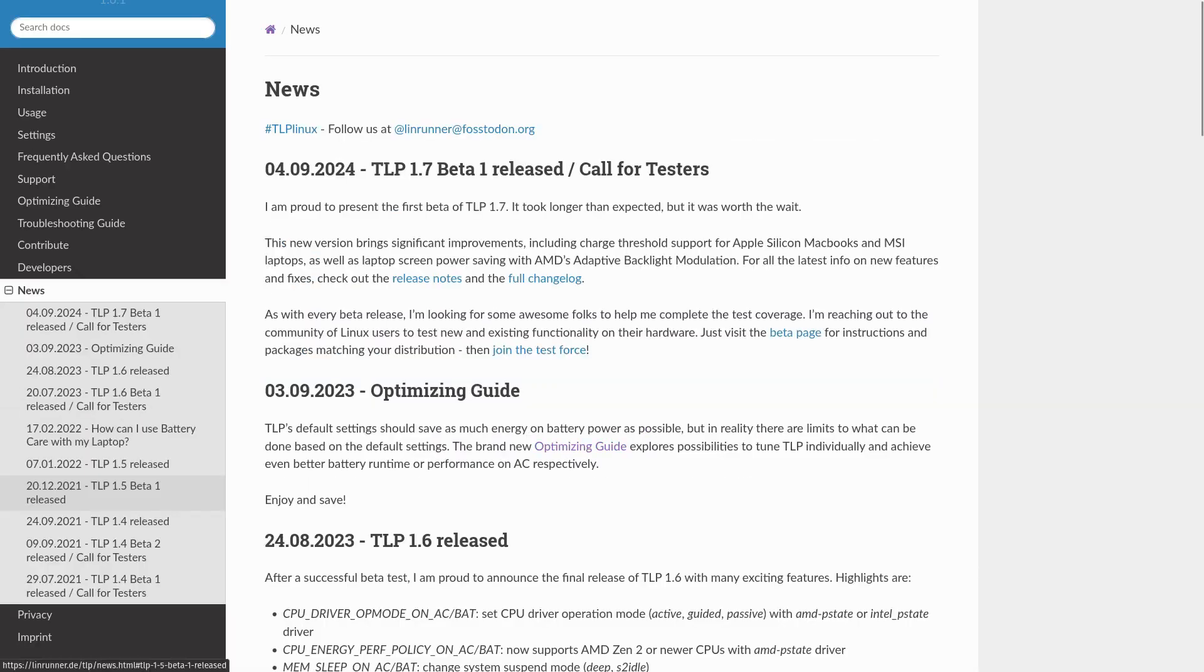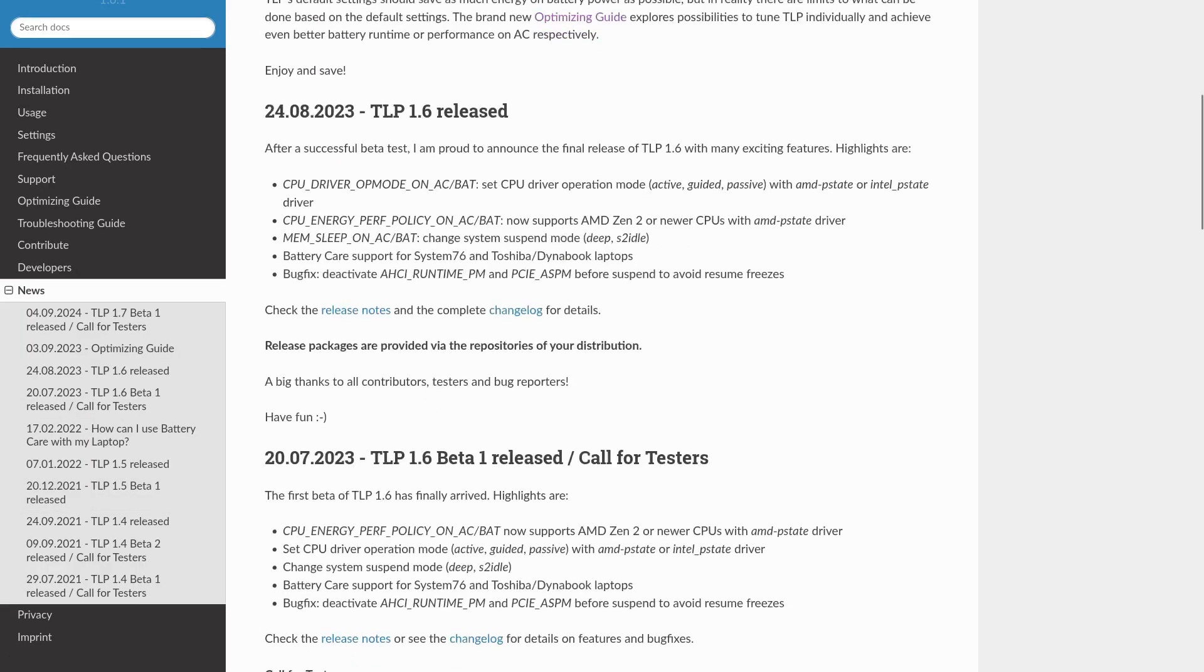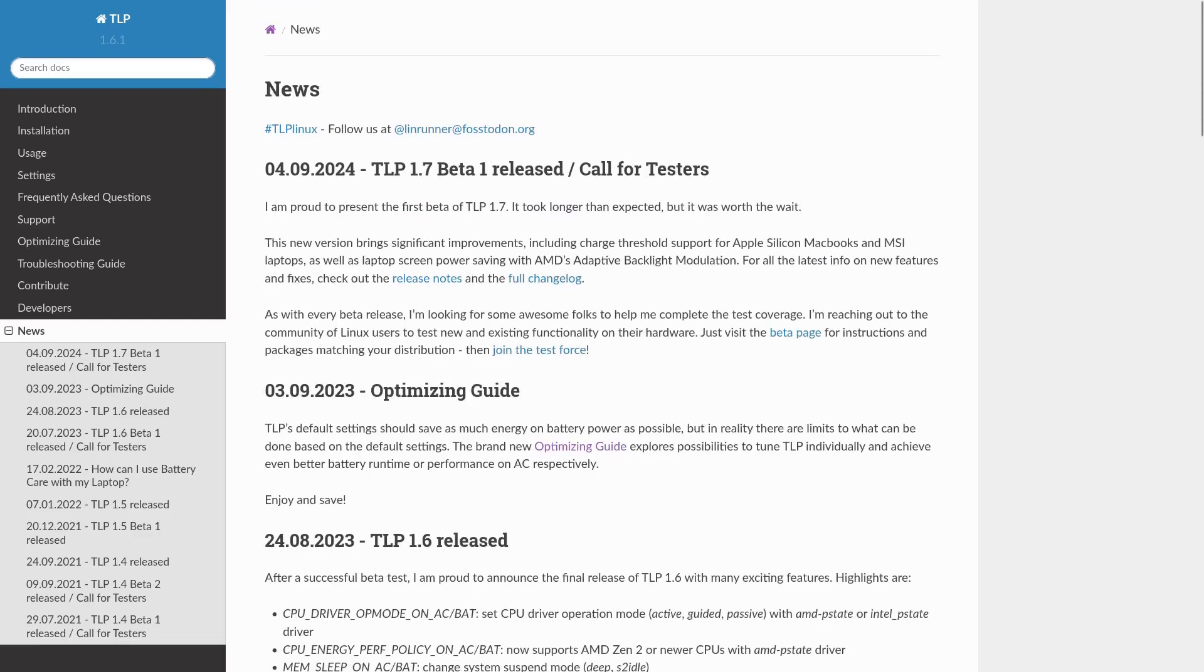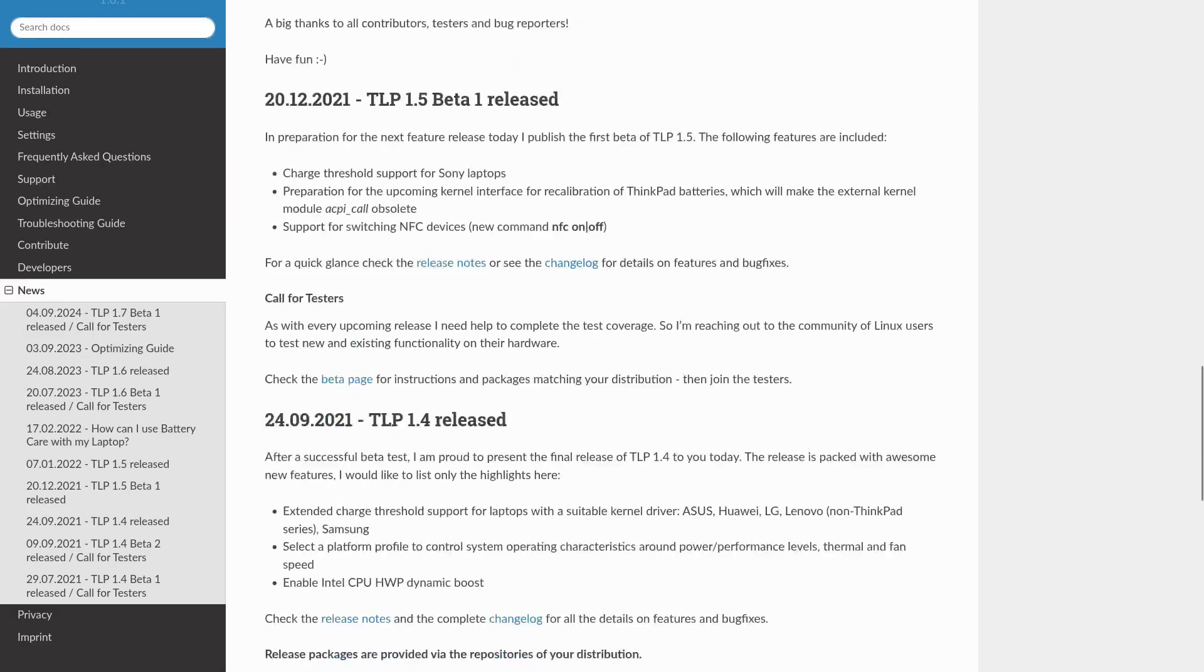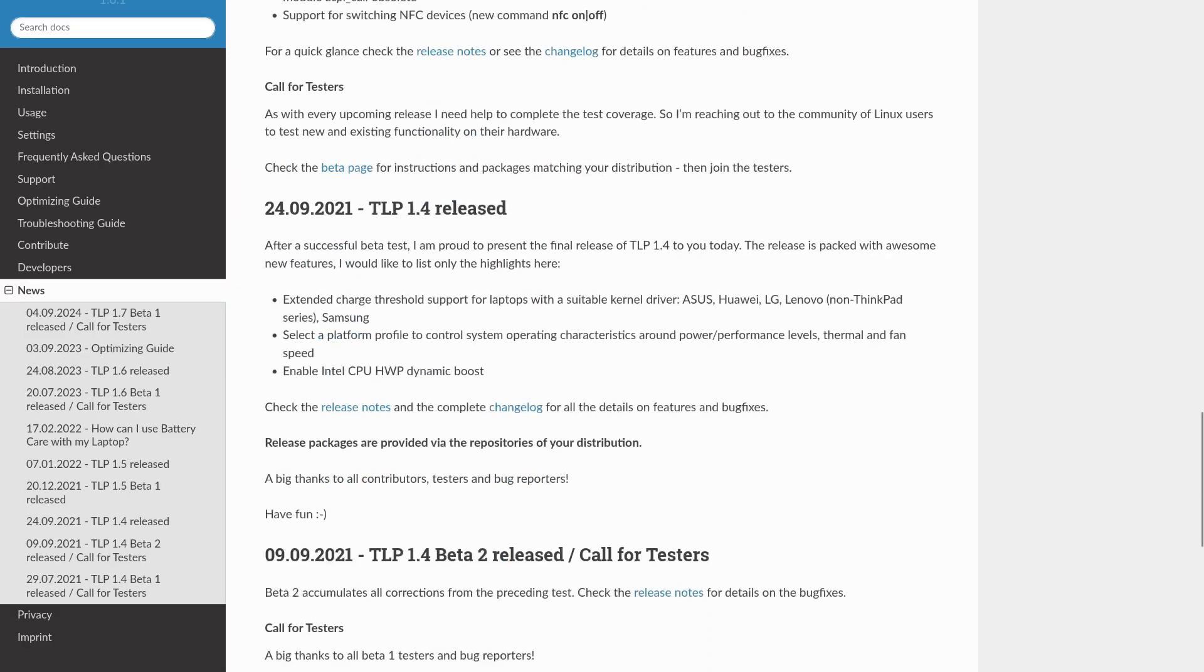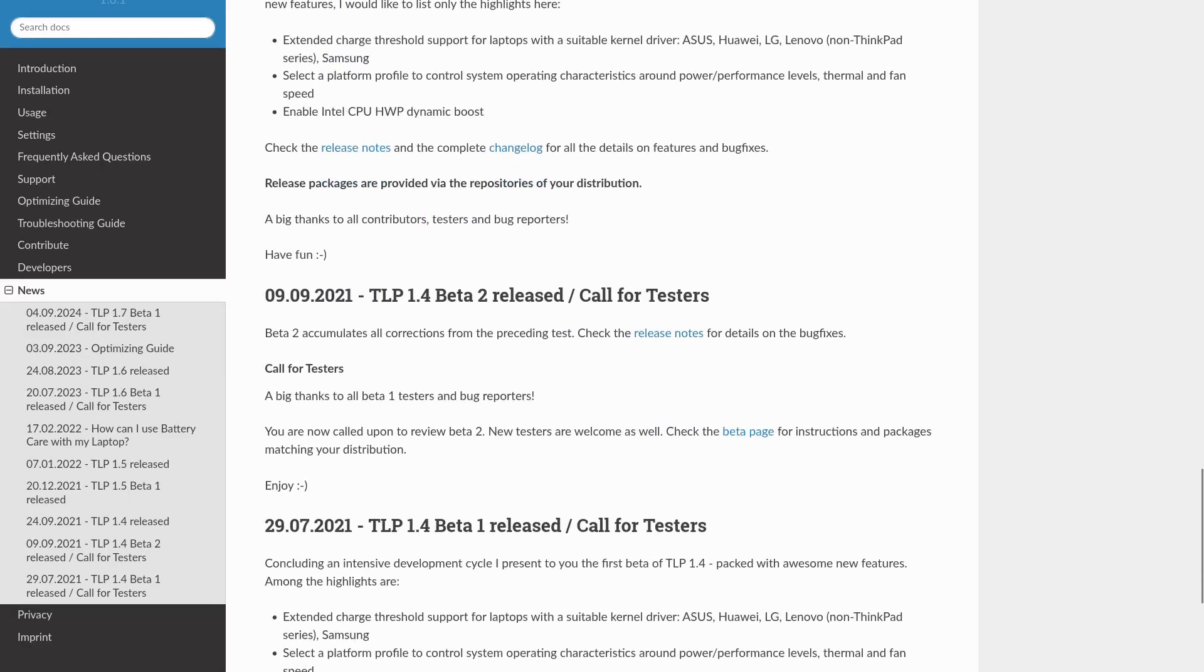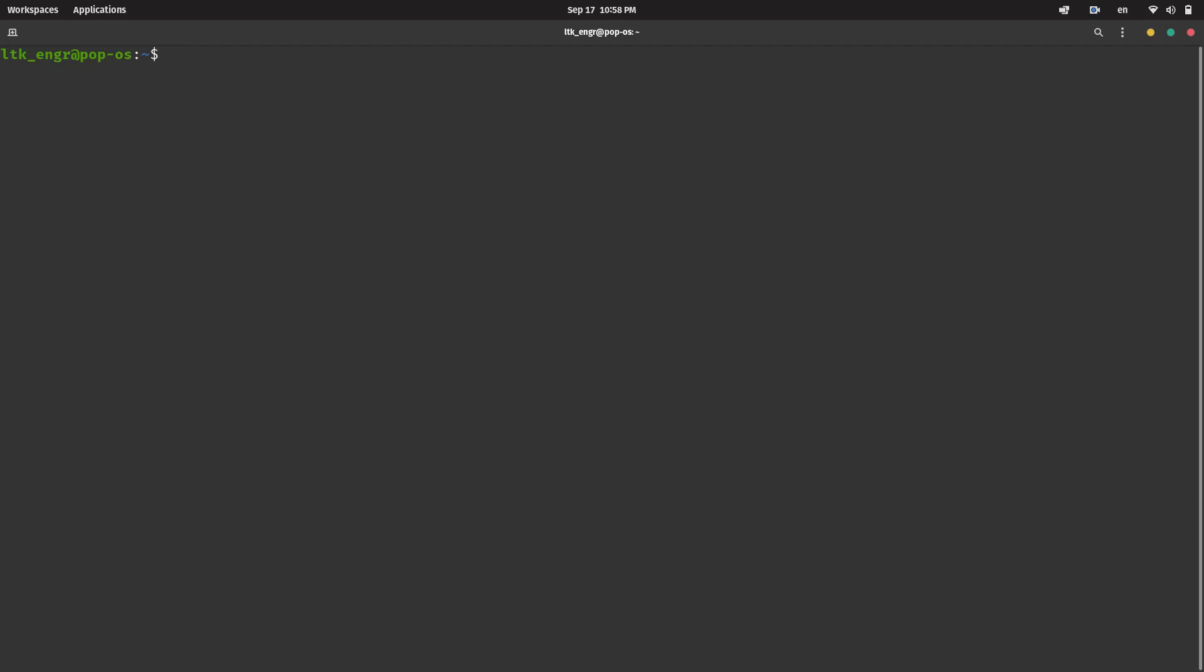I'm running on Pop! OS, which is based on Ubuntu, but this process should be relatively the same for other distributions. All of the commands are available in the description. Anyways, we will start with the installation.